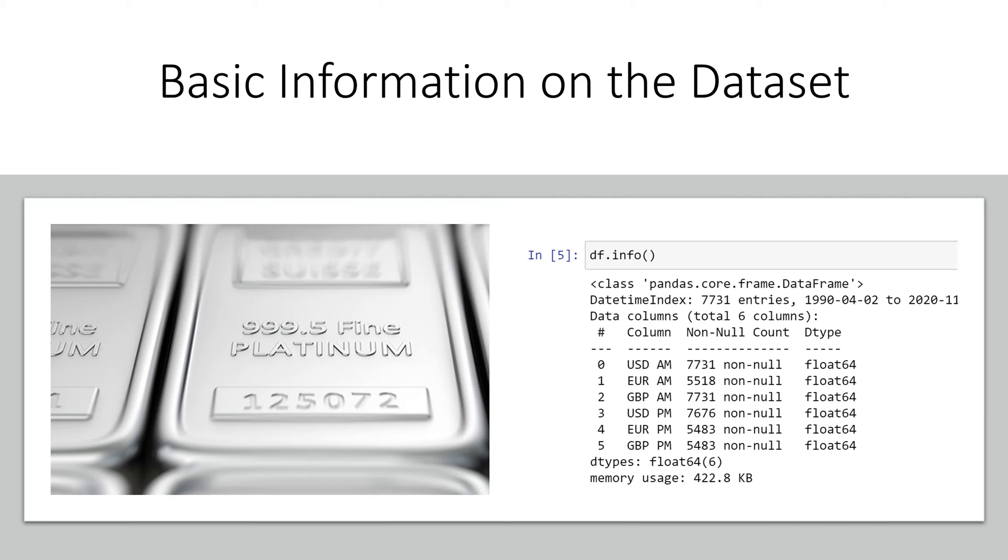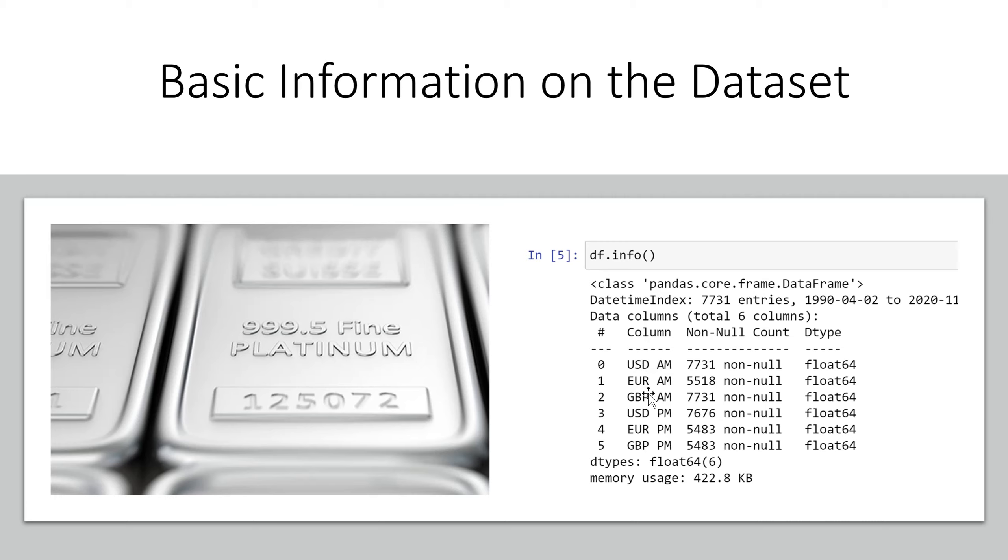Here we're just going to get some basic information about our data. Remember df is the variable name that holds our data frame and we use the dot info method.